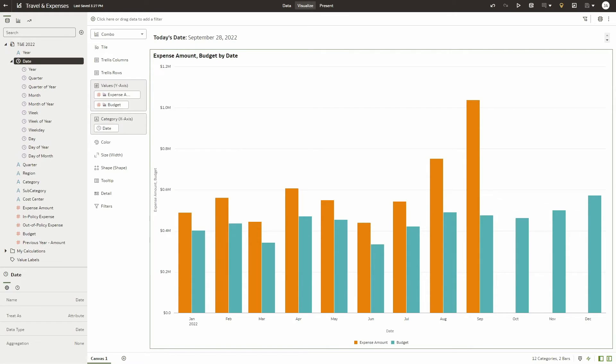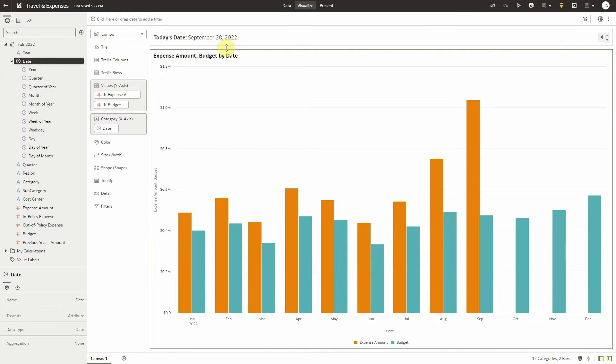In your workbook, select a date attribute from the data panel. Note that the date should be in a date format in your data, as shown here.